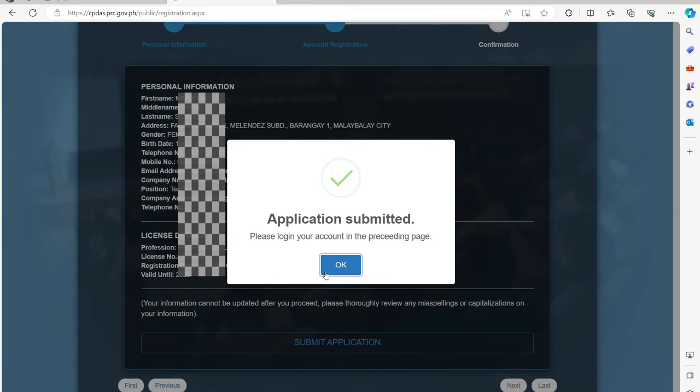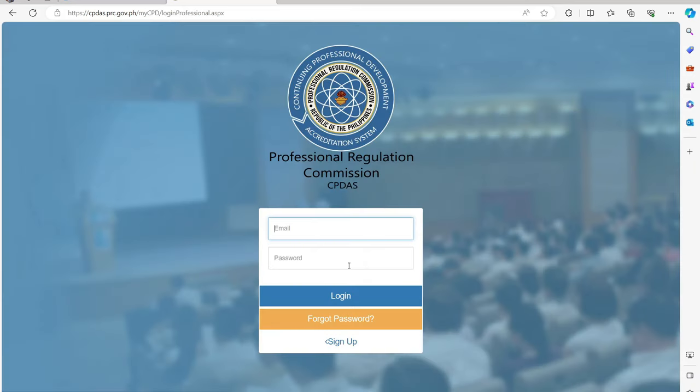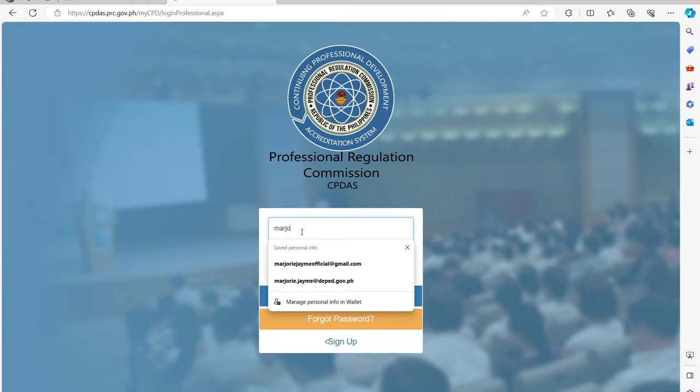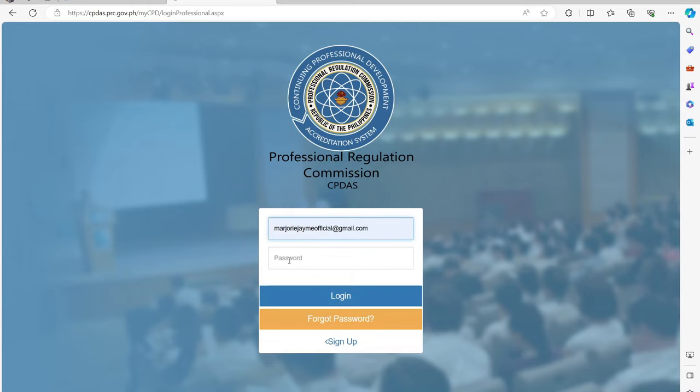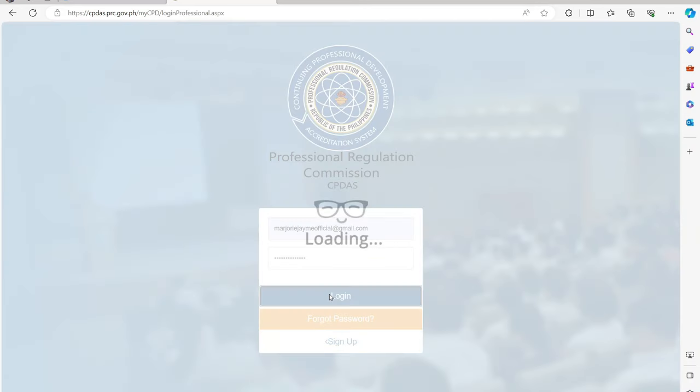It will confirm that you have successfully submitted your application to register an account. You can now log in using the account details you have just registered.